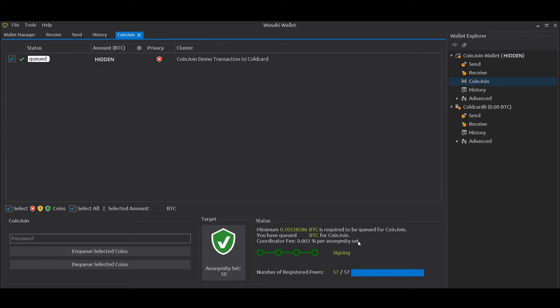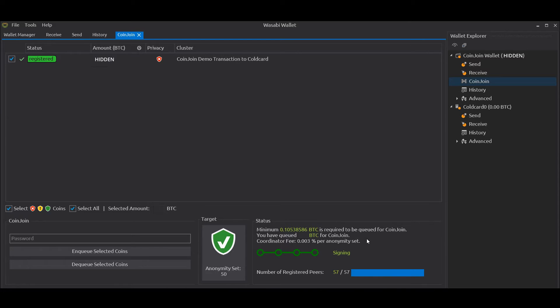Now while the coin join is running, you need to leave Wasabi open, your computer on, your internet connected - obviously with your screen locked, your computer not accessible by other people. Now this will take some time to take place.